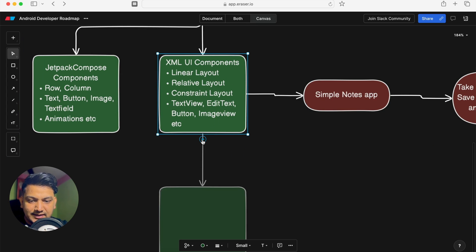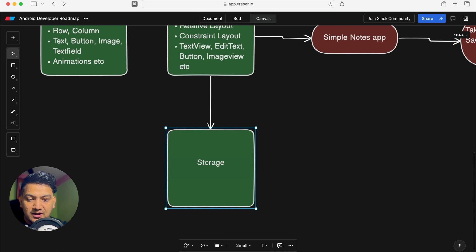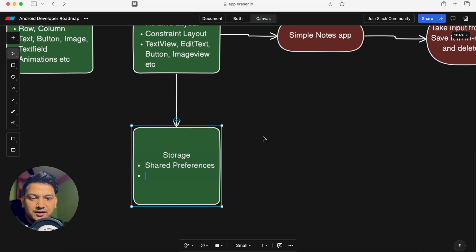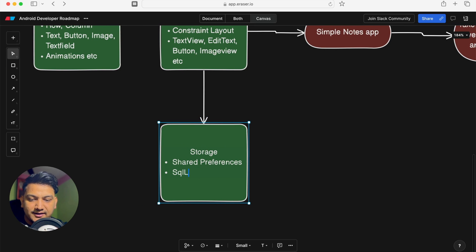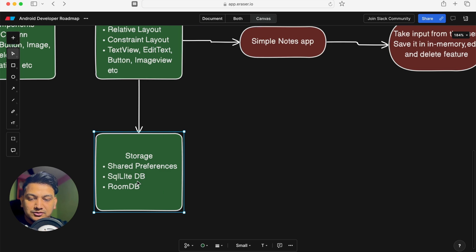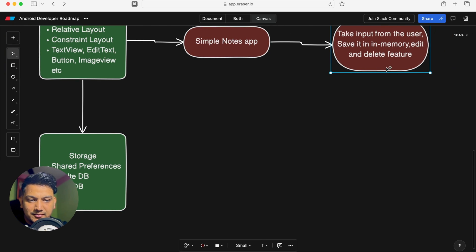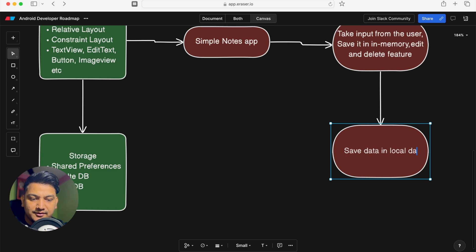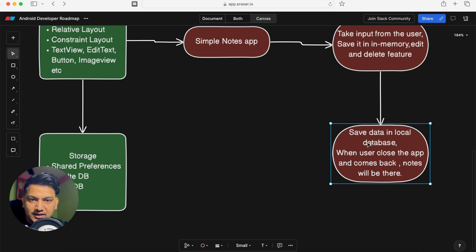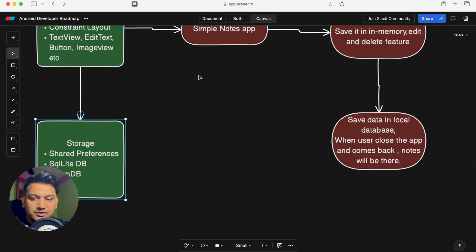Now move to storage. We have SharedPreferences for saving user preferences like dark mode or language settings. To persist notes data, you need SQLite database or Room database. Learn SQLite first to understand database operations, then learn Room database which is easier to use. Upgrade your Notes app to save data in a local database — either SQLite or Room — so notes persist when the user closes and reopens the app.